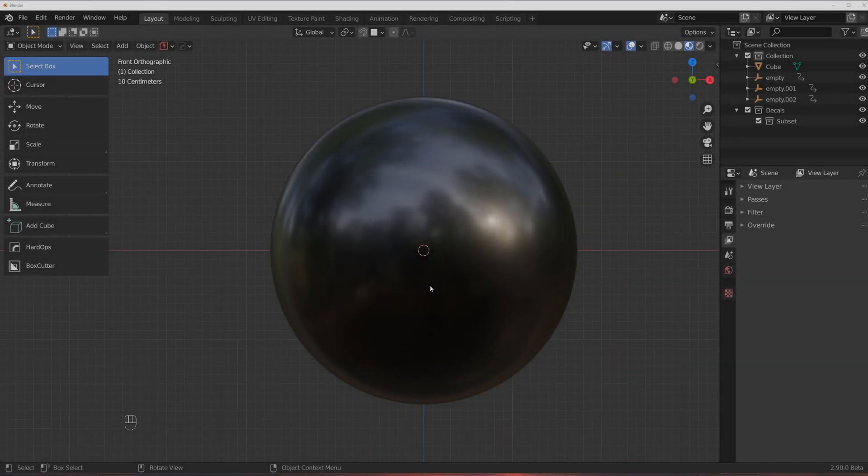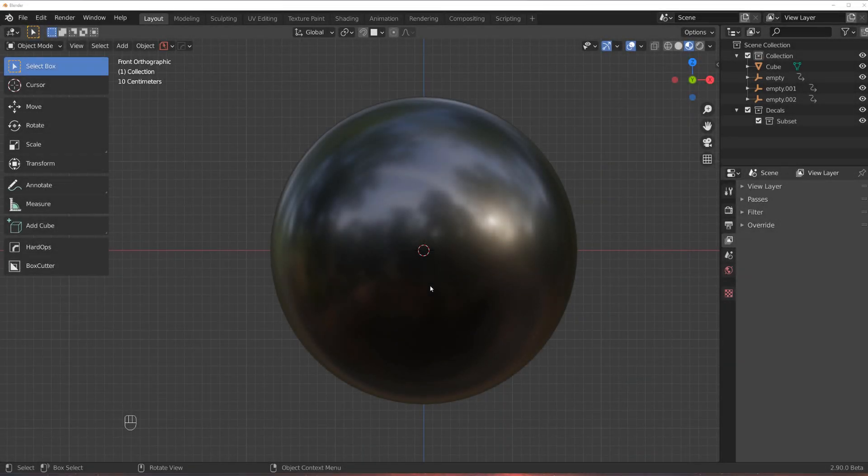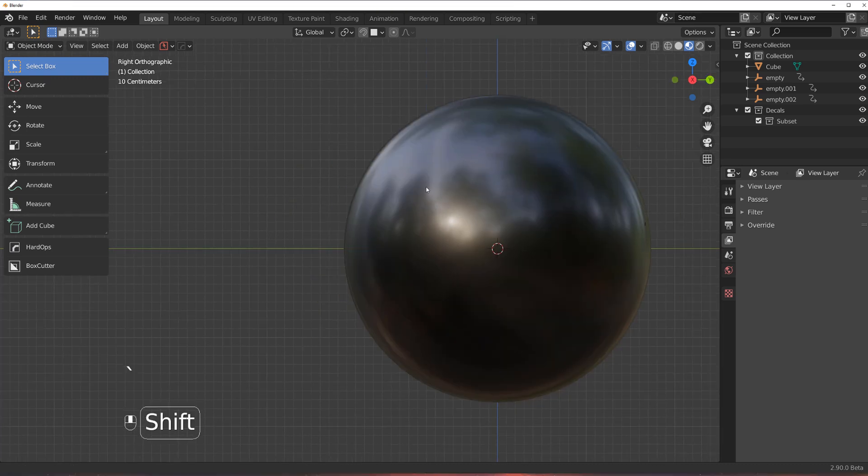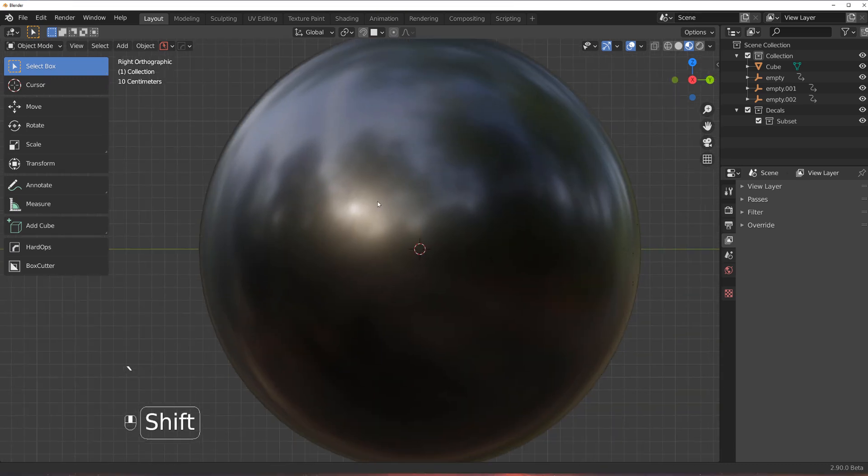Hi guys, Ryu here with Naritude for Blender and let me show you how to quickly create a circular array with your decals. So let's say that you have a sphere or cylinder or whatever and you want to create a circular array of your decals.